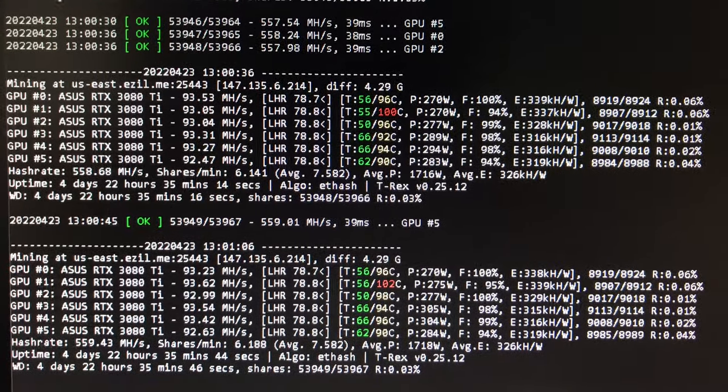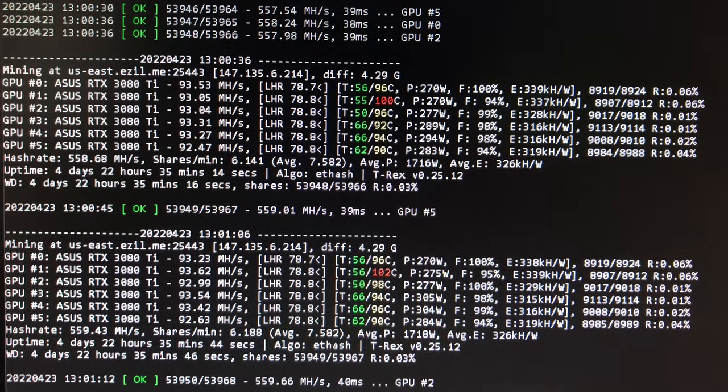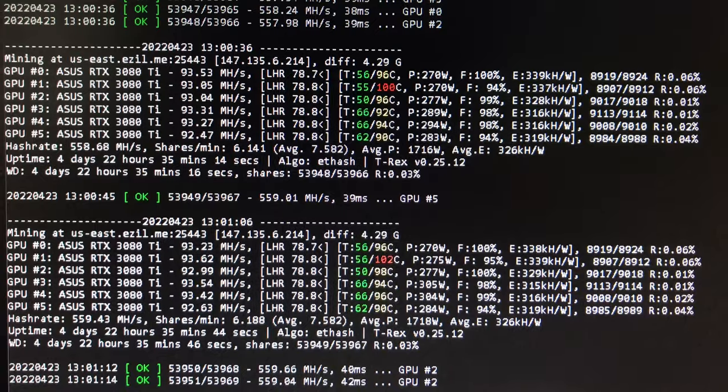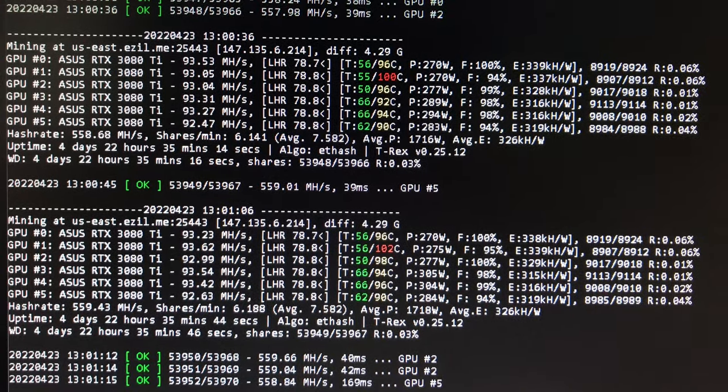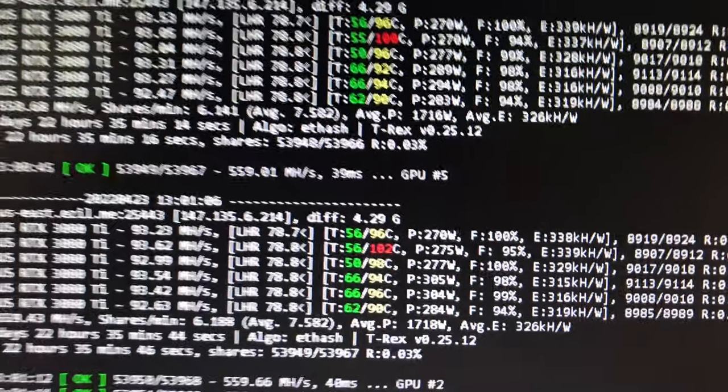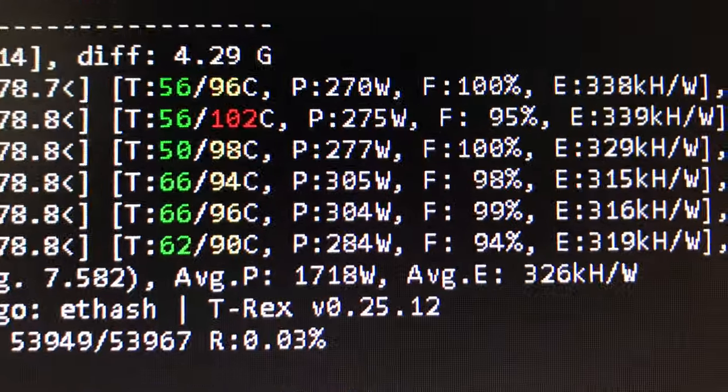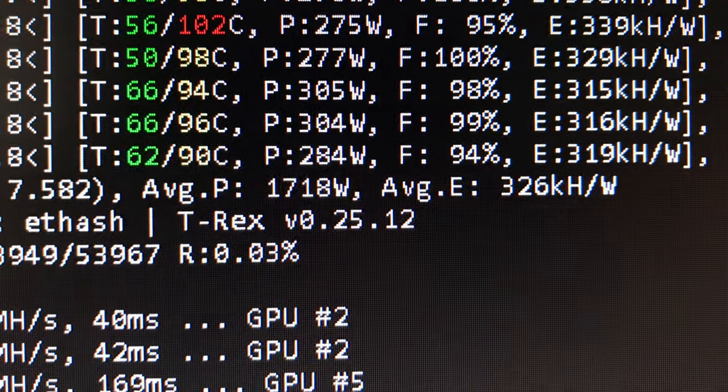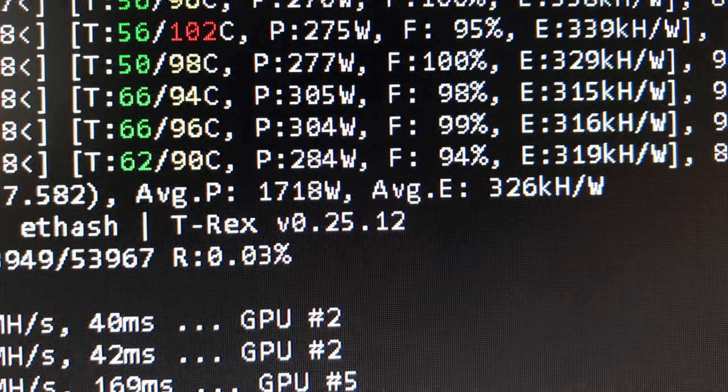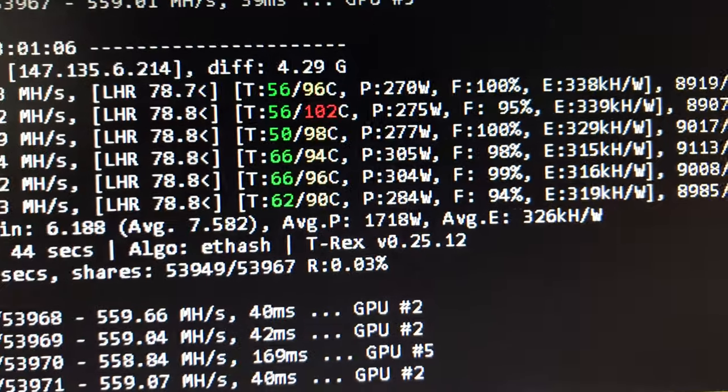All right guys, we are seeing 93 megahash on a 3080 Ti LHR, the horrible low hash rate that Nvidia has put in place to discourage crypto mining. I don't know why they hate us miners, but oh well.